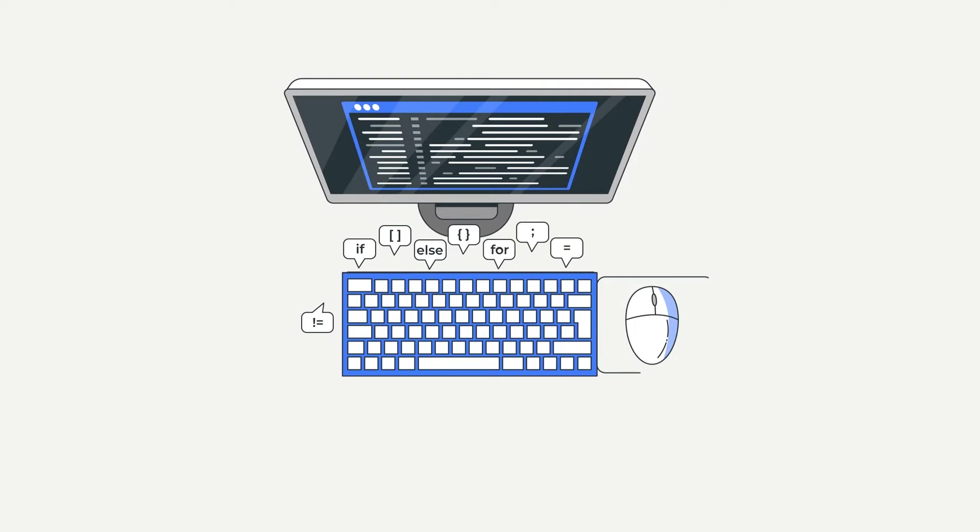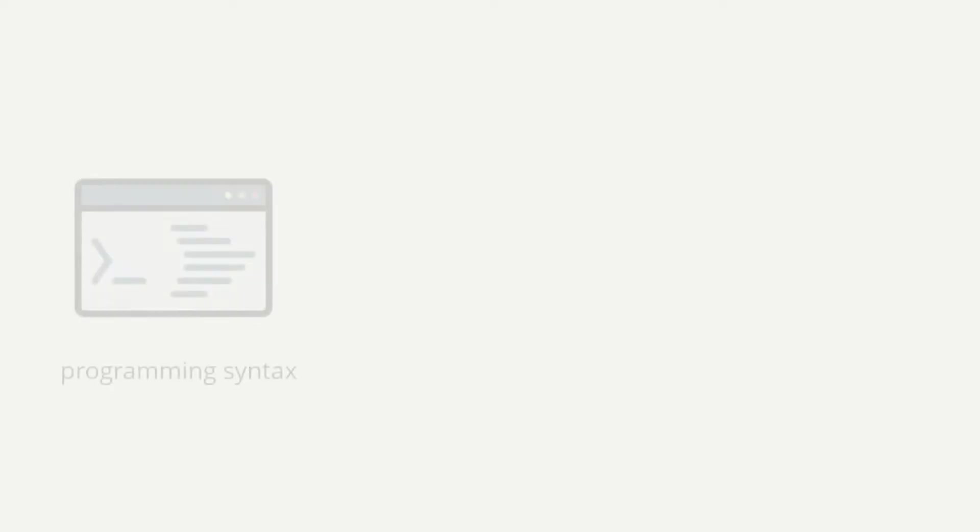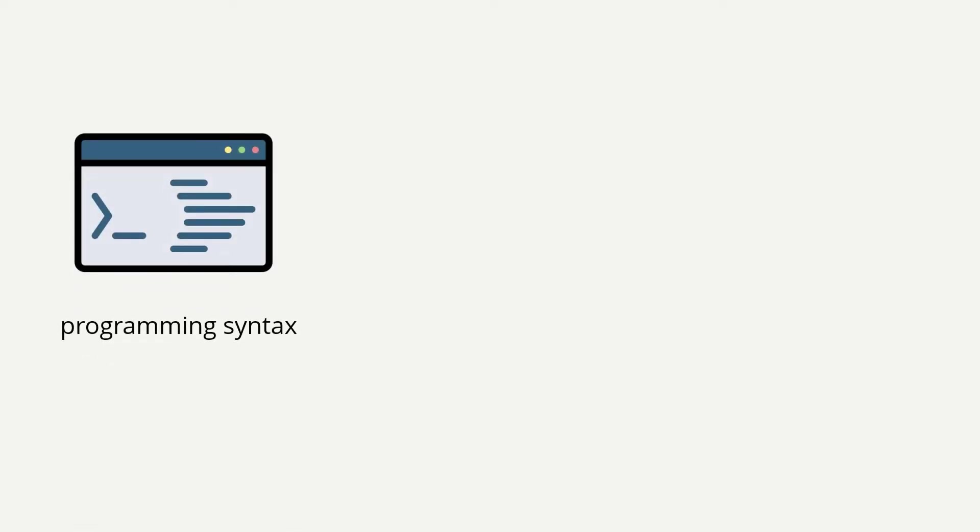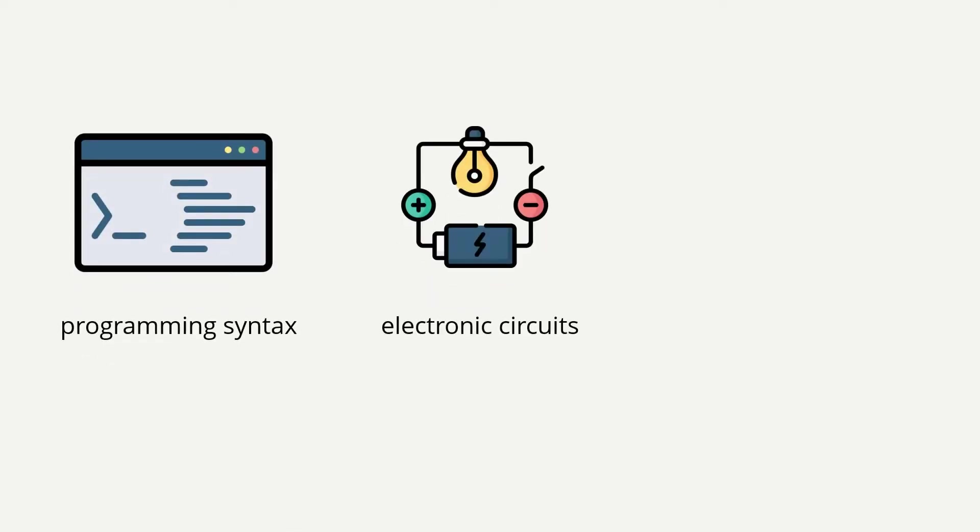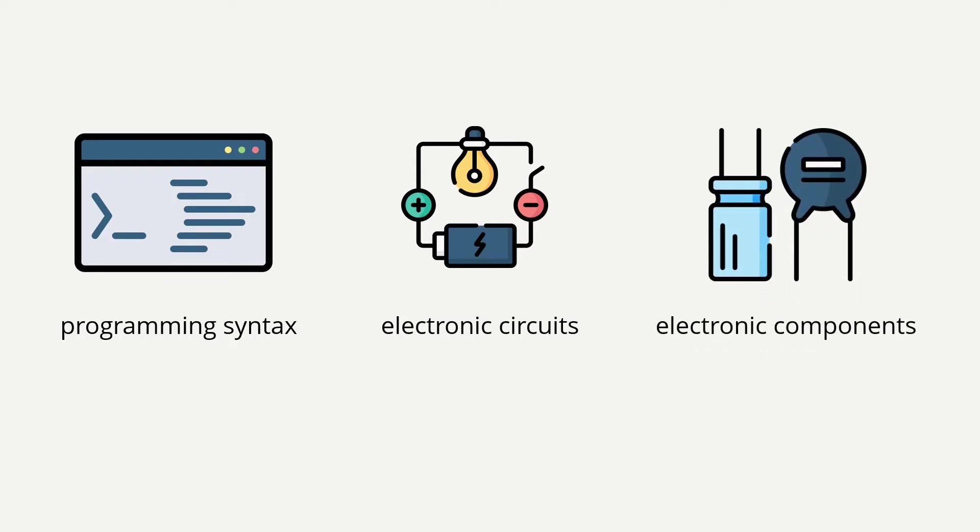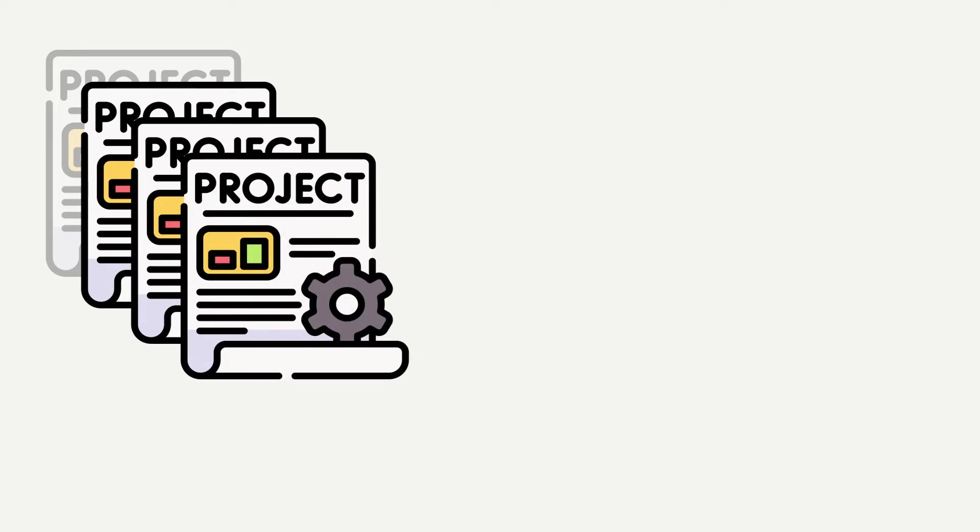Try to make it like a course I wish I had watched before. You will learn these three parts of knowledge: programming syntax, electronic circuits, and principles of electronic components, starting from the most basic knowledge of each part. From easy to difficult, you will learn relevant knowledge and practical projects one by one.